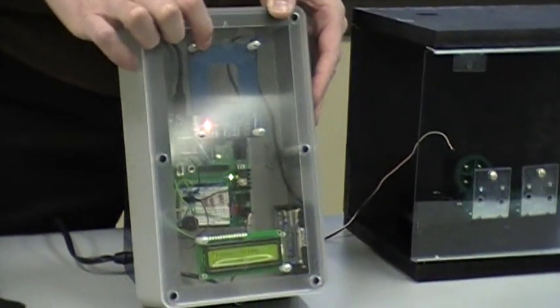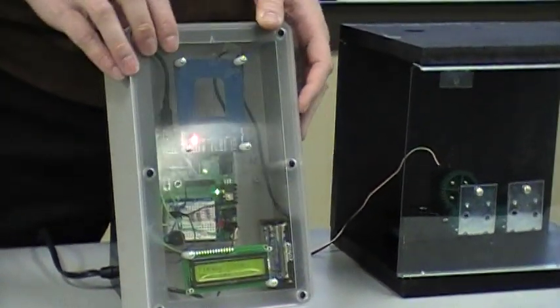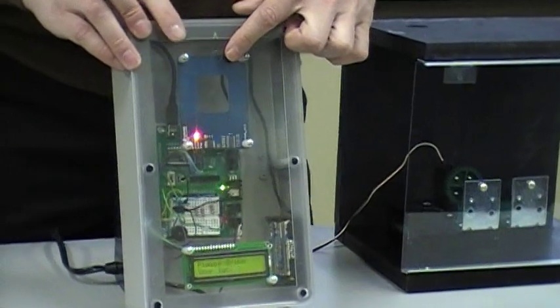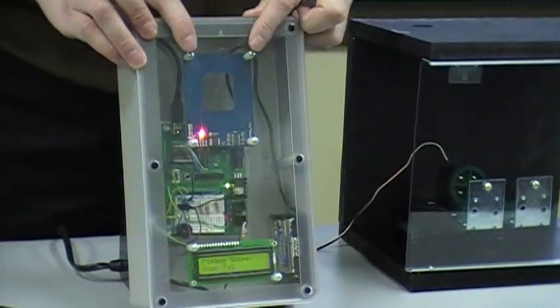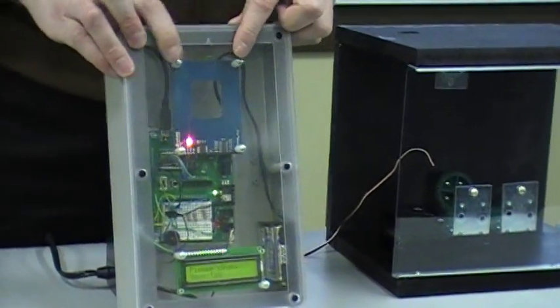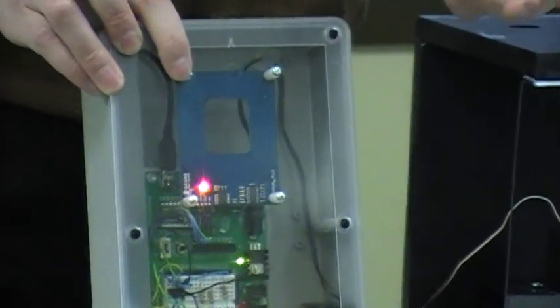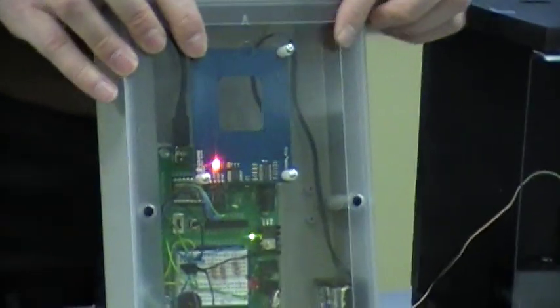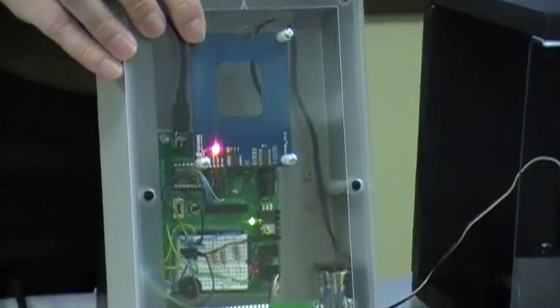The RFID module itself that you see, this blue card, that's our reader. They do make readers and writers, so you can read or write to it. With this, we just went with a reader.